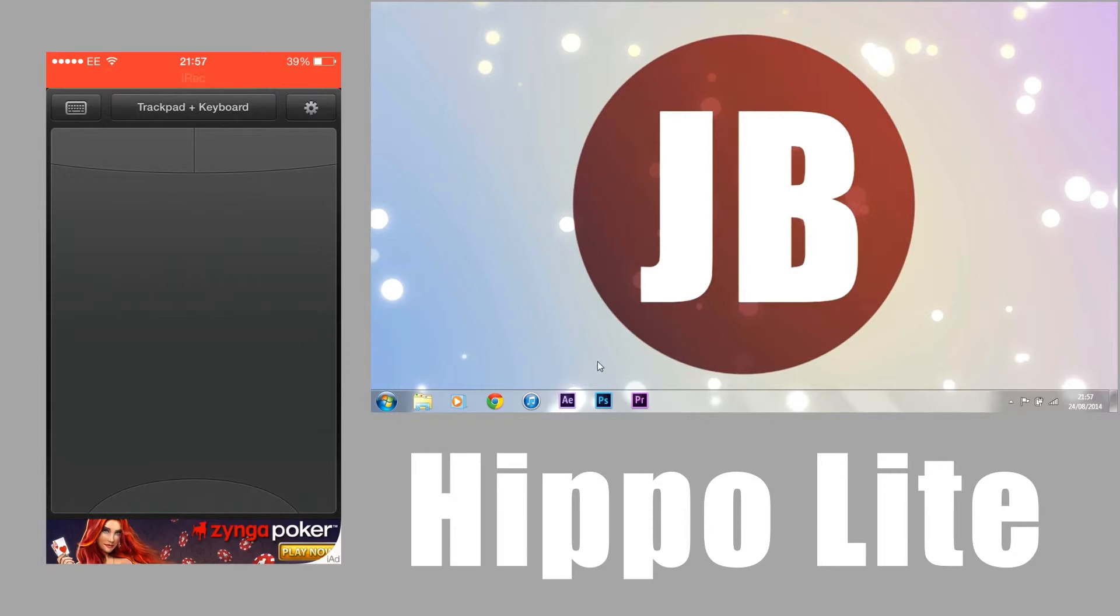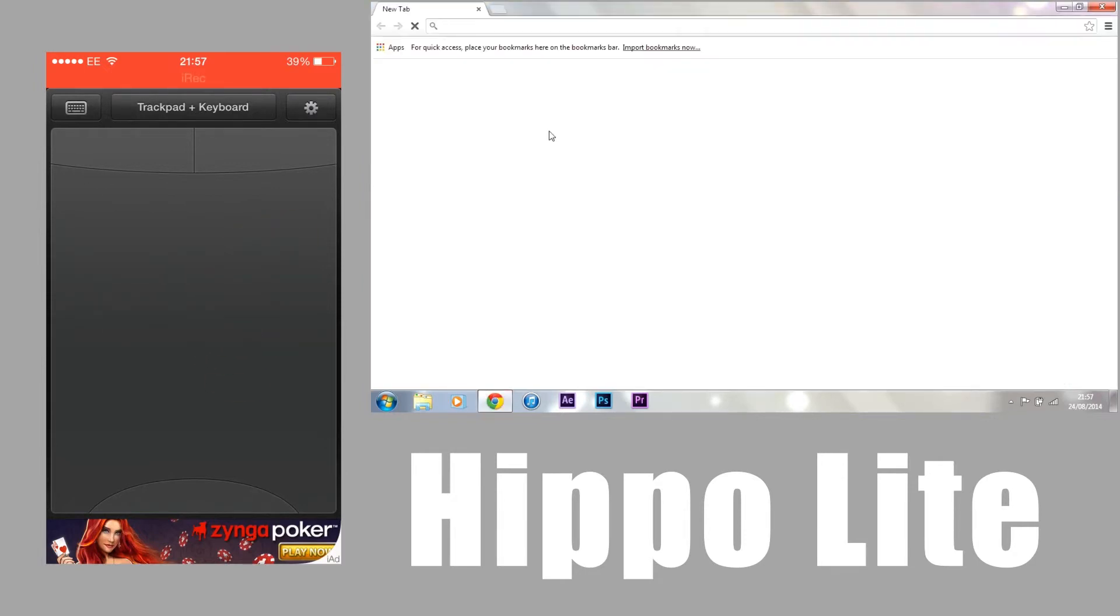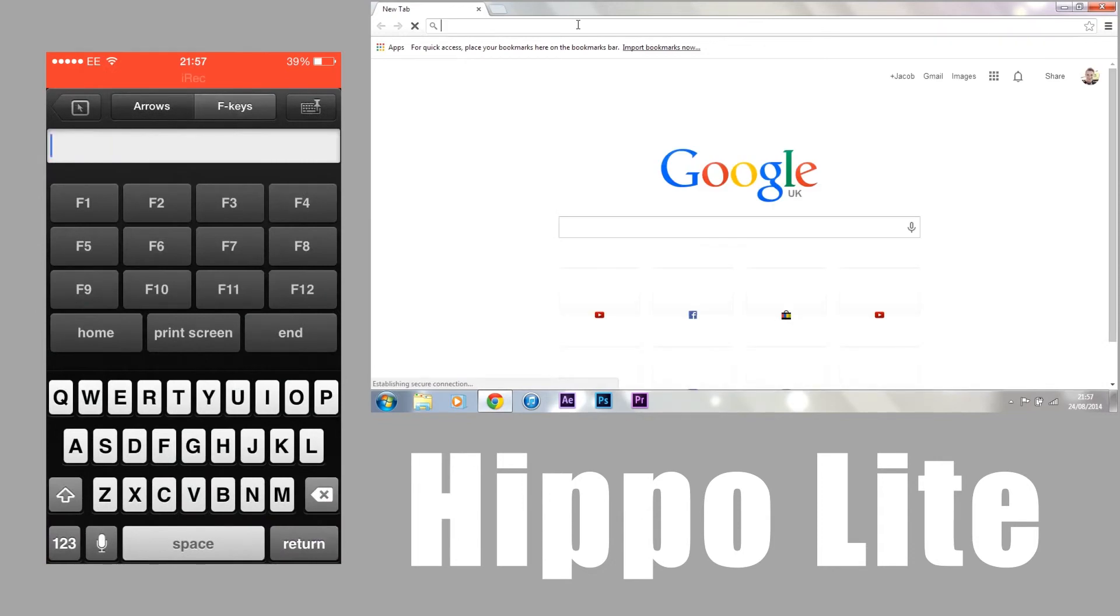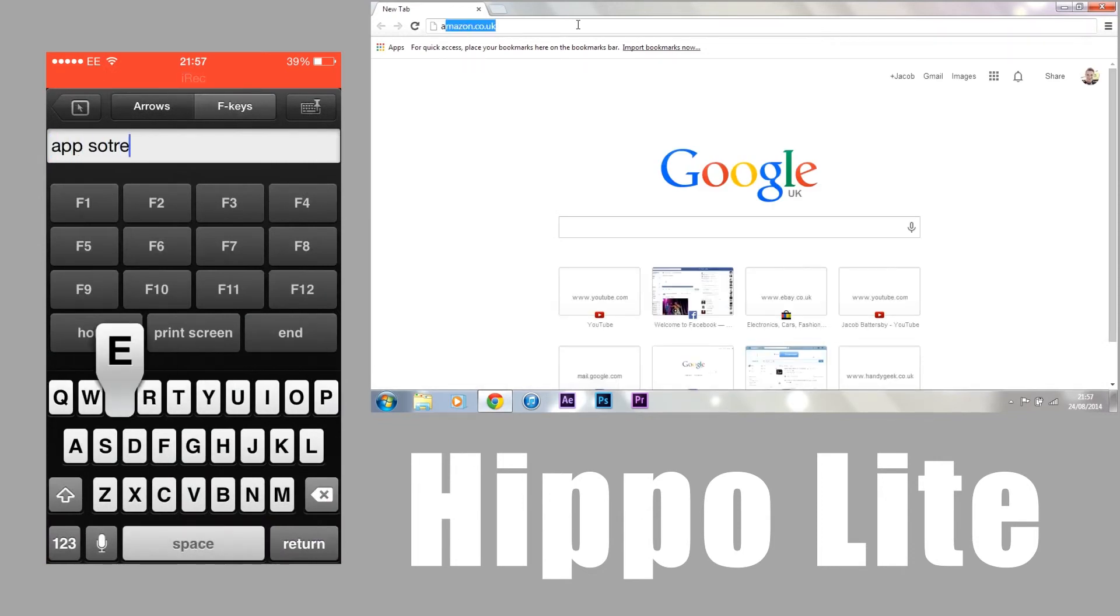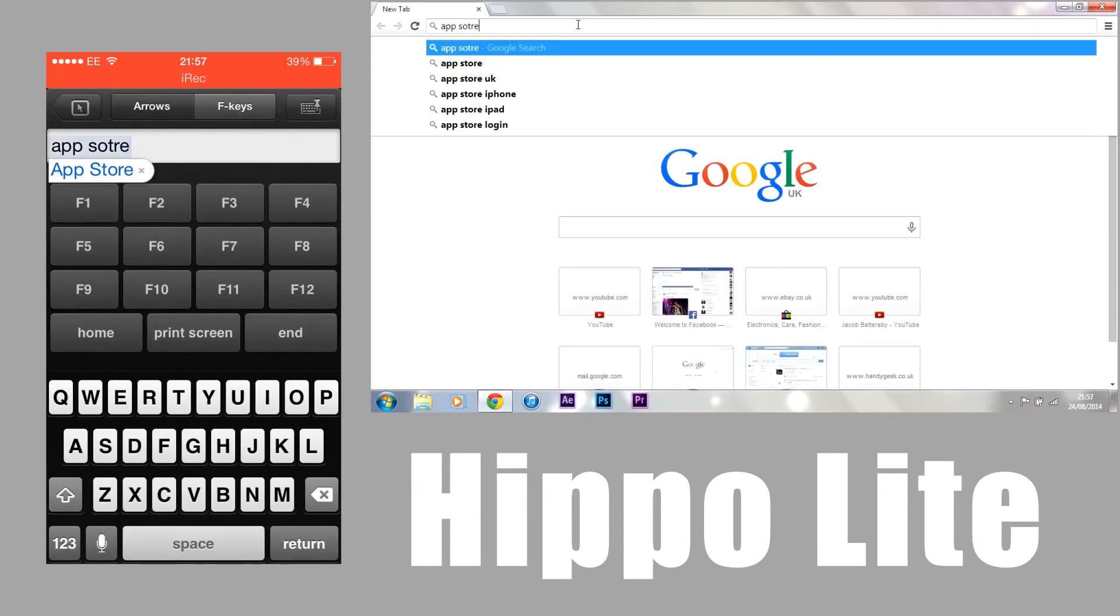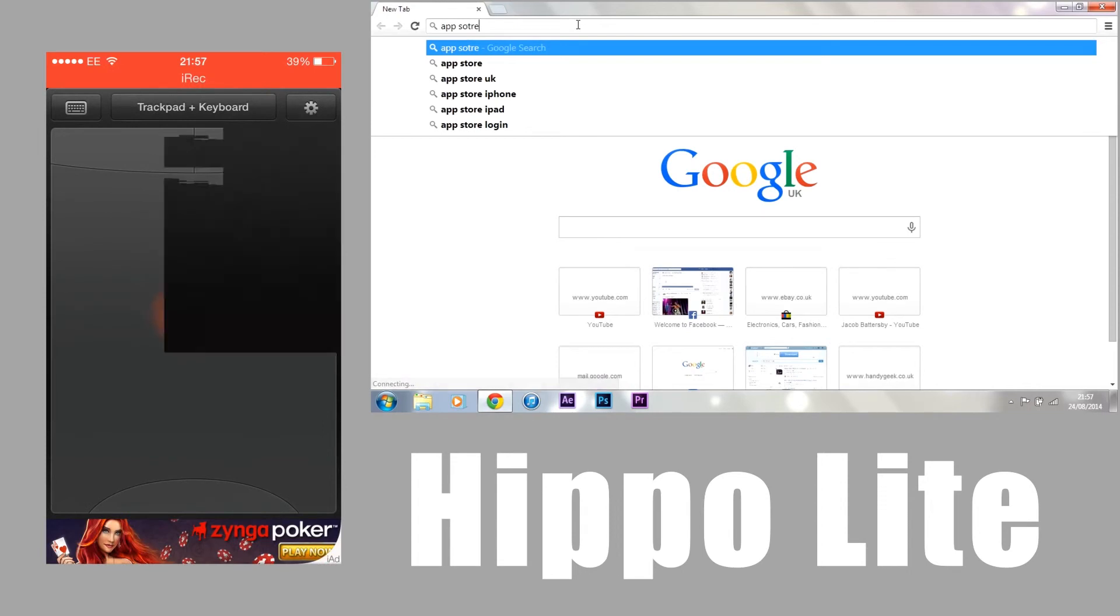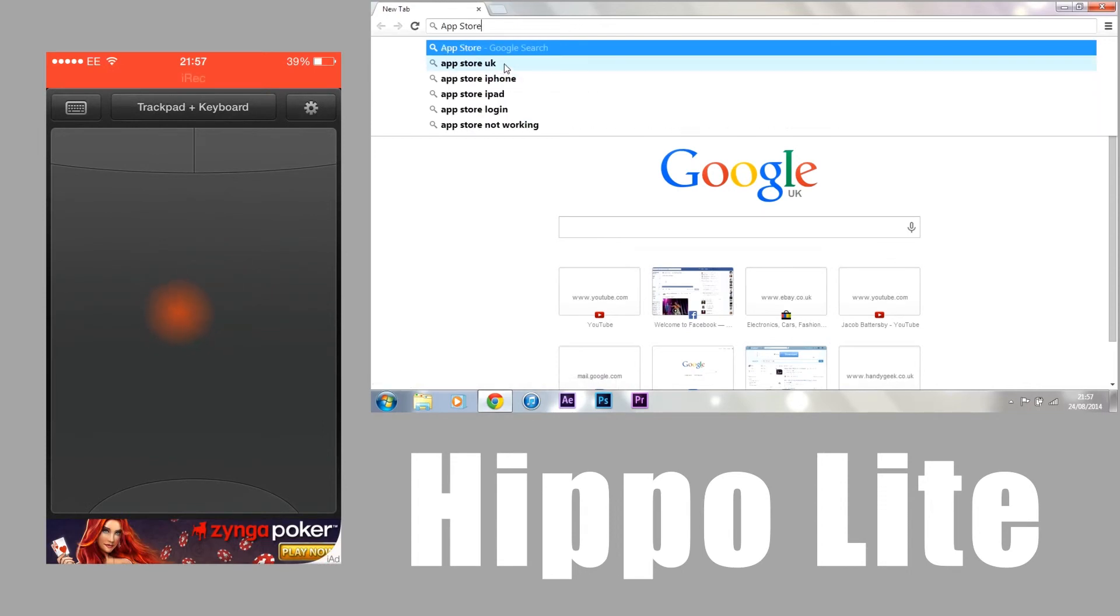There's not that many features in the free version, but there's really good quality features in the pro version. You can open up Google Chrome, search whatever you want. I opened up the app store. I was going to demonstrate how much it was, but obviously you know it is free.